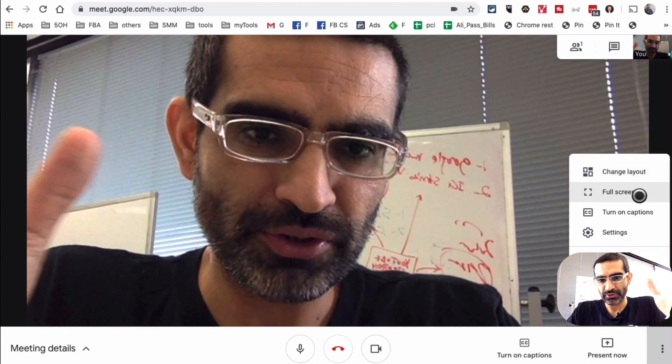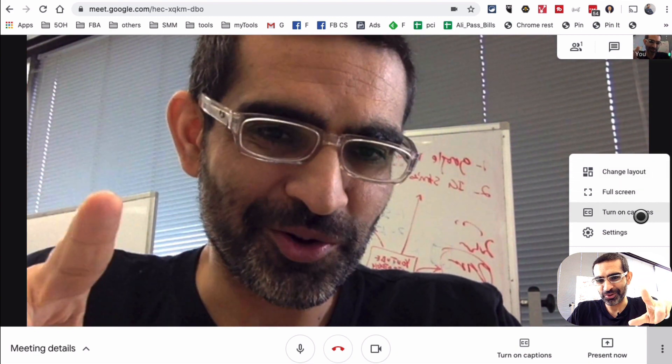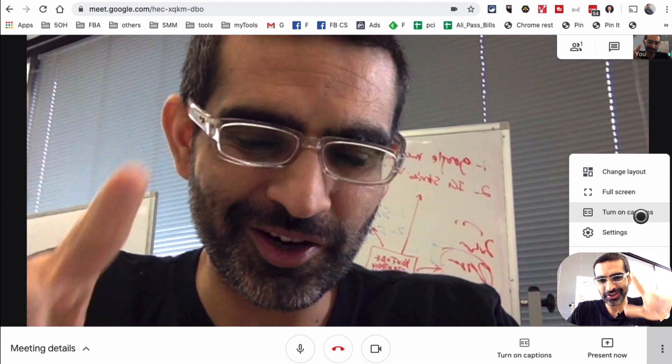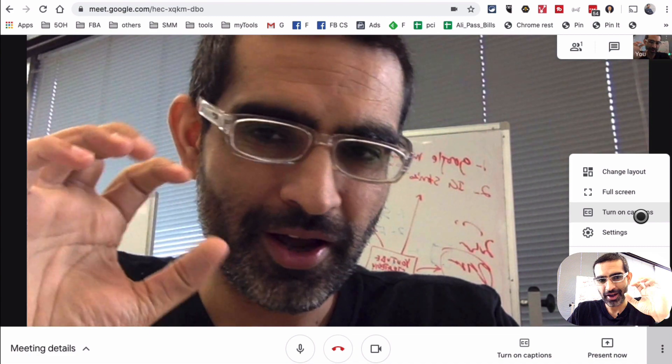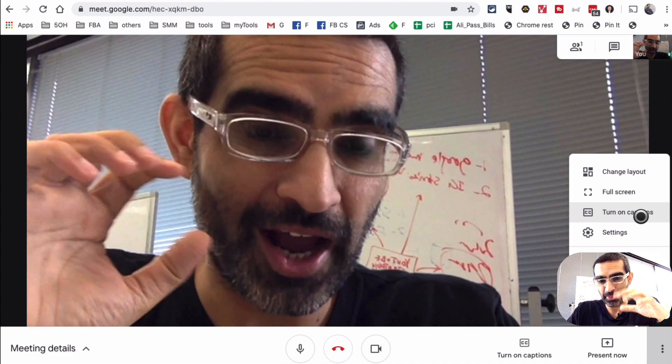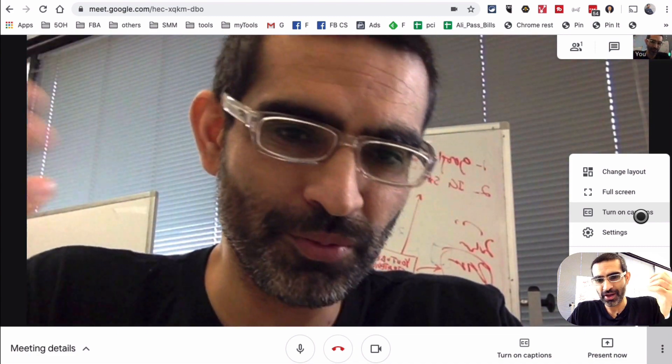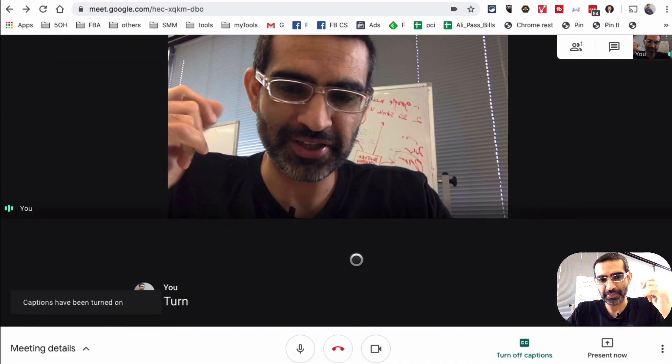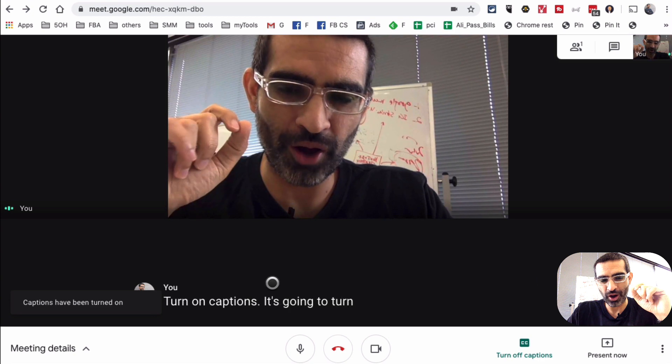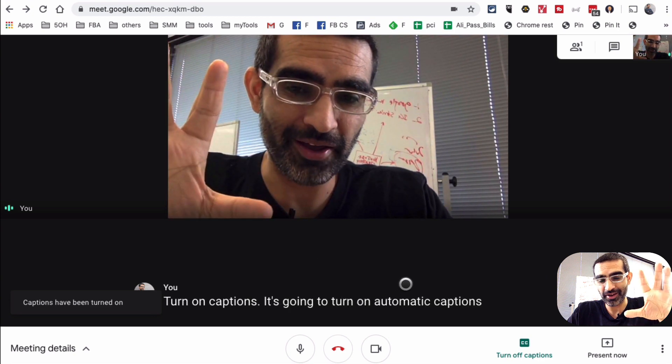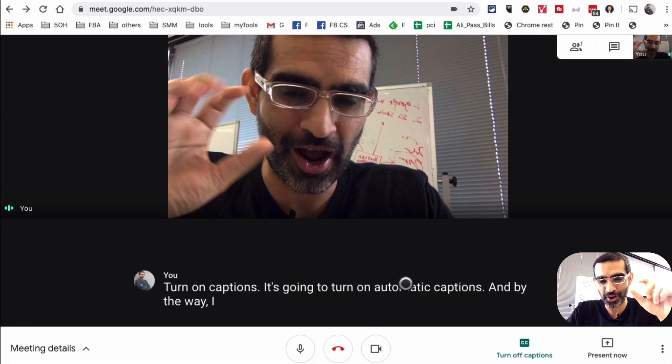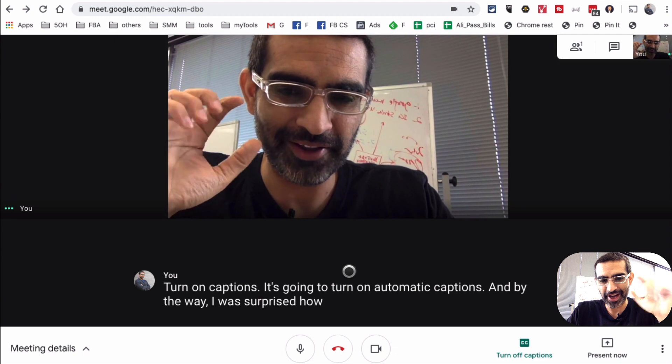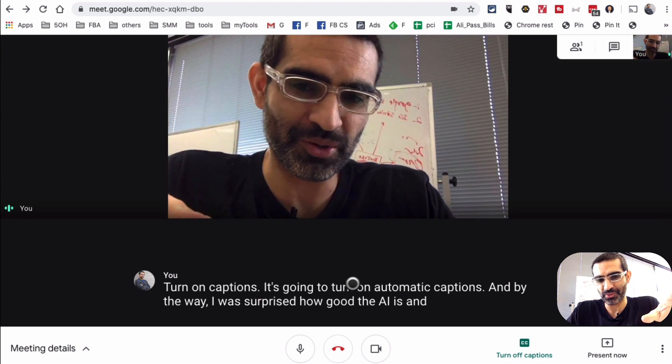You have a couple of options. You can change the layout, you can go full screen. Here's another cool thing: you can turn on captions. I think this is where Google Meet has an upper hand on Zoom. If I turn on captions, it's gonna turn on automatic captions. And by the way, I was surprised how good the AI is and how good the transcription was.